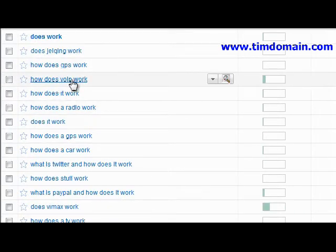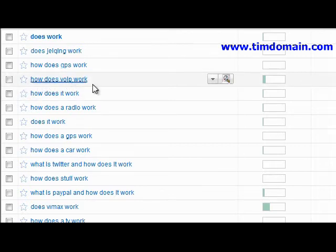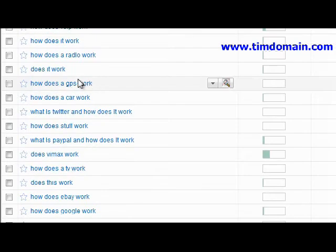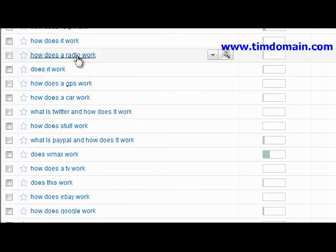Not all the results are actually relevant. For example, it says 'how does VOIP work' — now that could be a new product idea — or 'how does a radio work,' which is not really relevant.